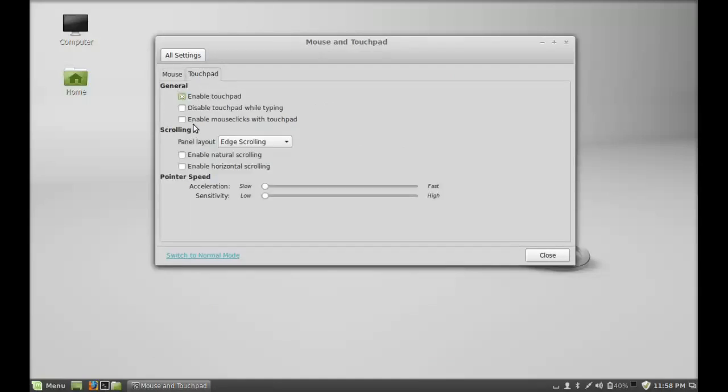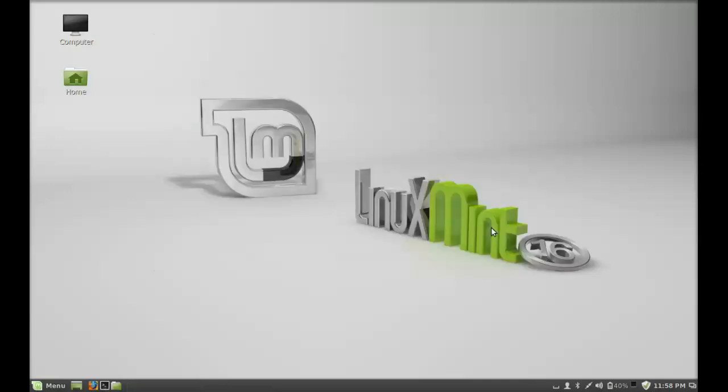Just enable this Mouse clicks with touchpad and now your double tapping should work. So that's all for now friend, and thank you for watching.